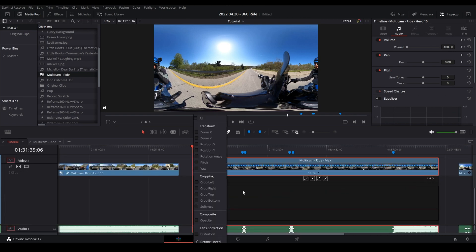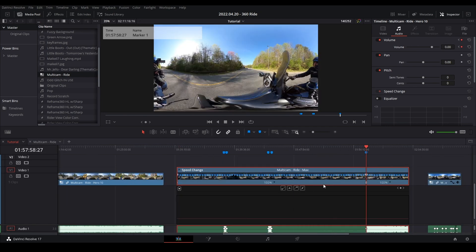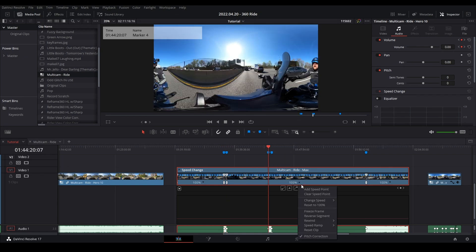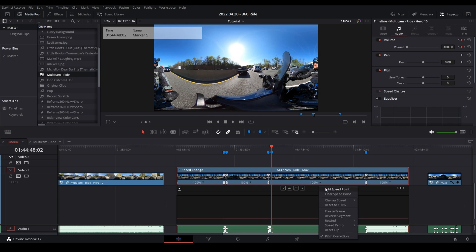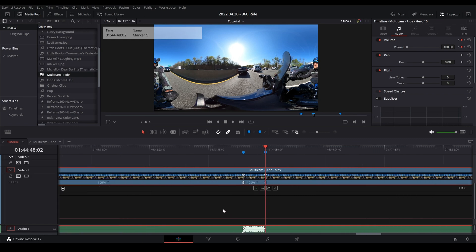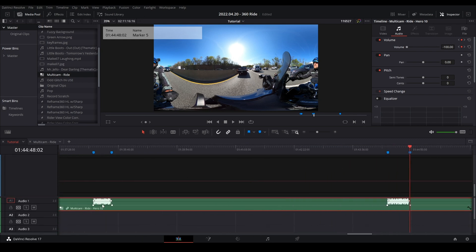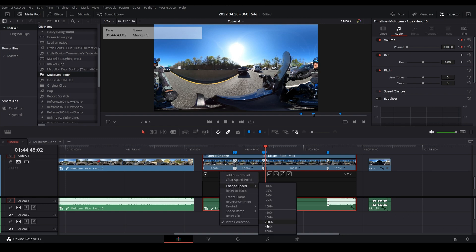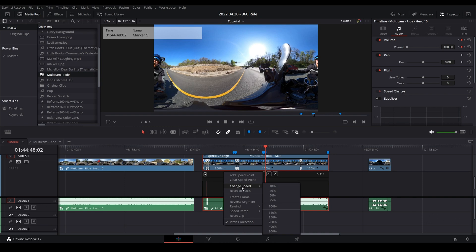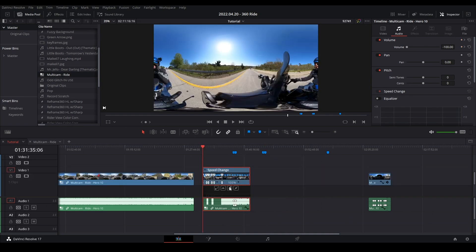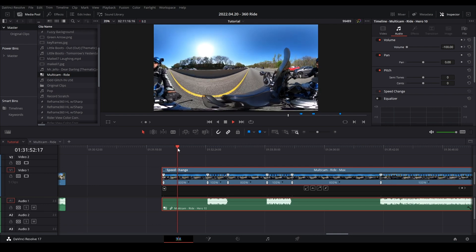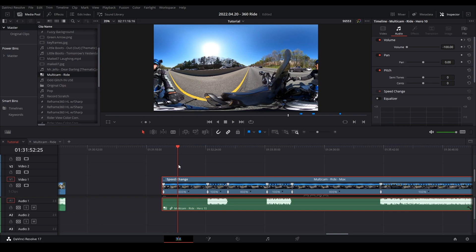Now we mess with the speed ramp. We go to our markers — clicking snaps right to them, which helps set speed points properly. We add a bunch of speed points where the markers are, because those two sections are where I'm talking and need to be at regular speed — 100%. Everything else can be fast. For the tutorial we're changing speed to 800%, and you'll find that 800 can be quite demanding on your computer, making playback choppy.